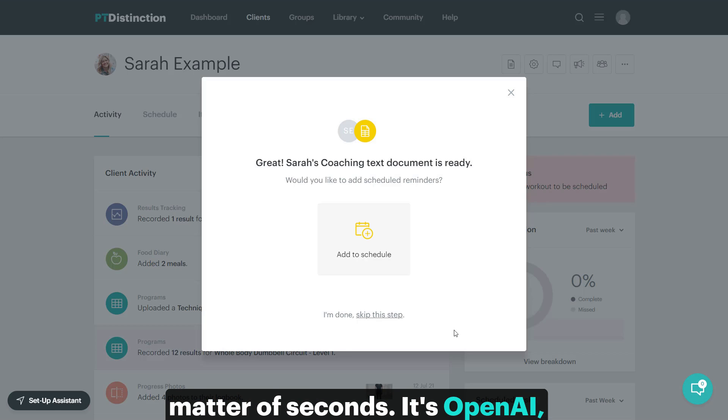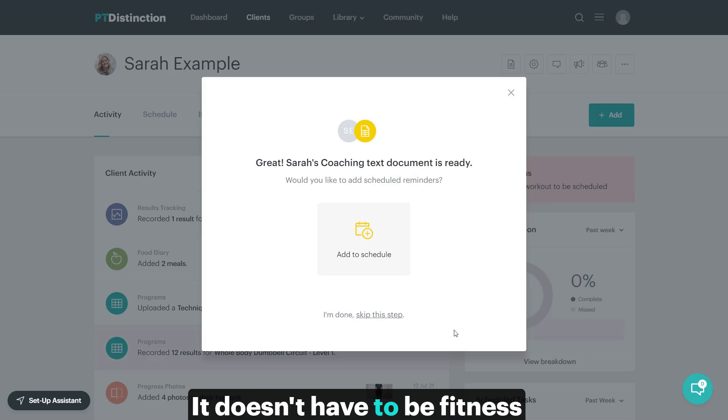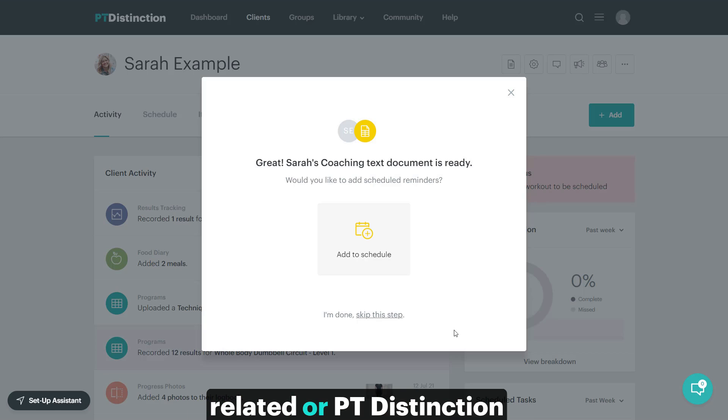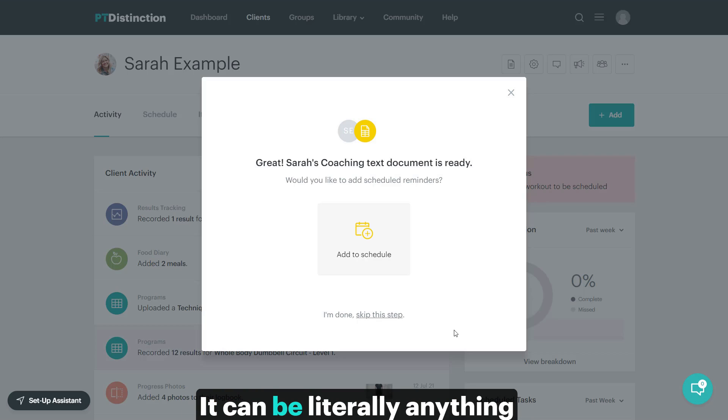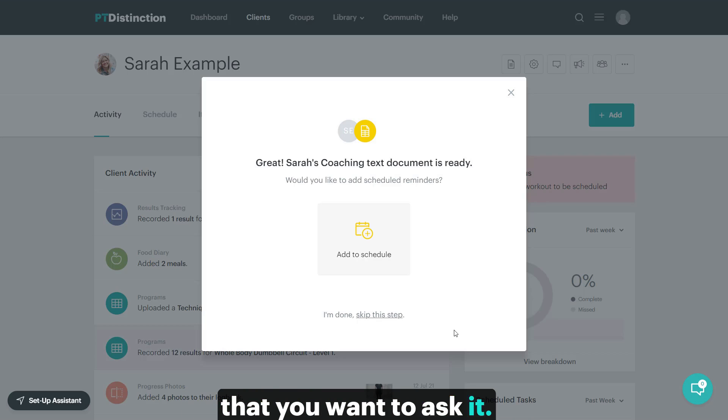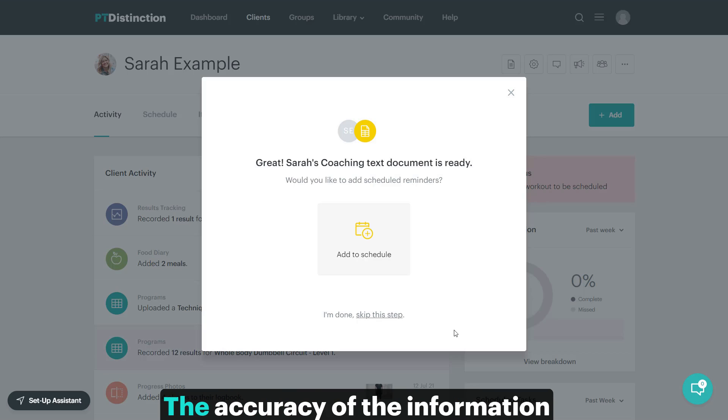It's open AI, so it can cover any subject that you want it to. It doesn't have to be fitness related or PT distinction related or anything like that. It can be literally anything that you want to ask it. It will create for you. It's absolutely amazing. The accuracy of the information and the quality of the articles it produces is incredible.